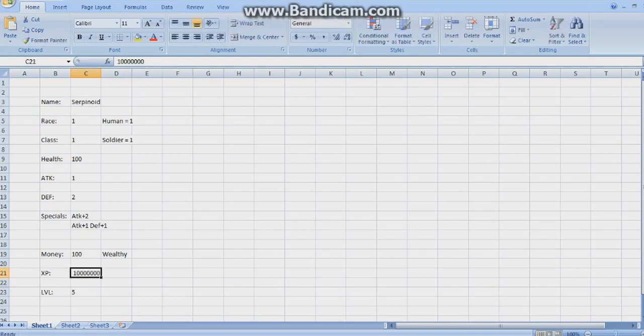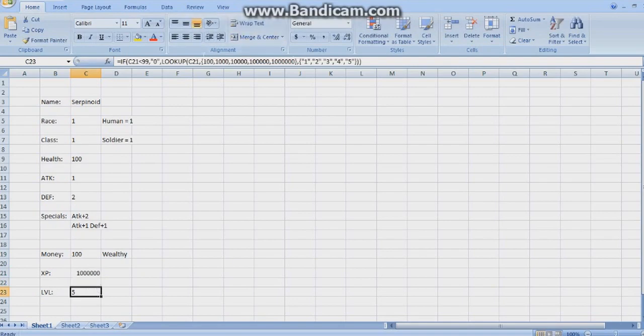With the powerful LOOKUP feature, you can of course implement more — let's keep adding numbers. That's the leveling system, using IF in conjunction with LOOKUP.